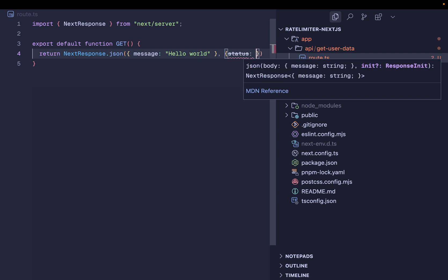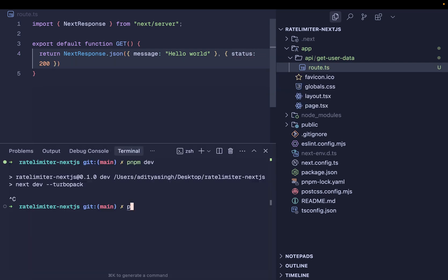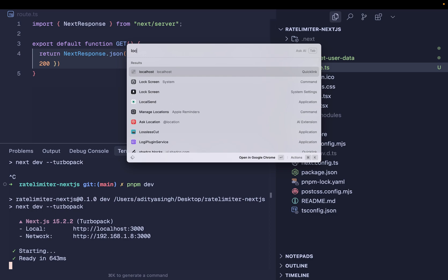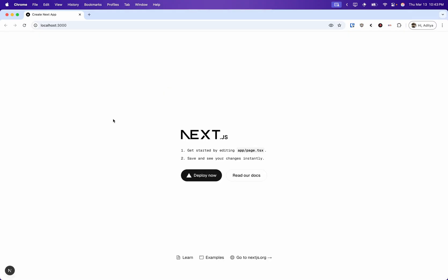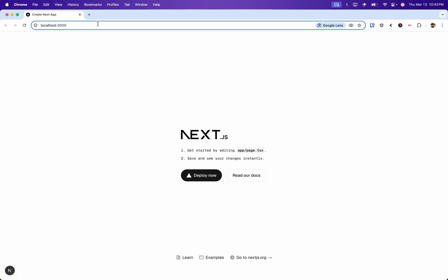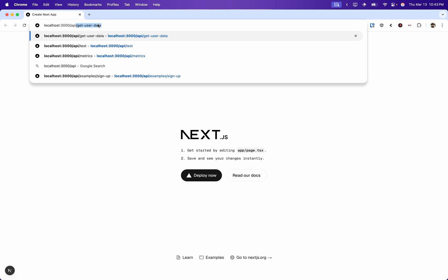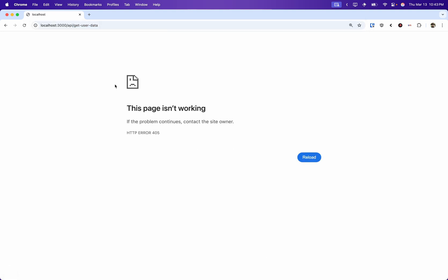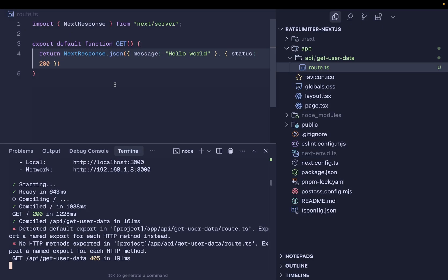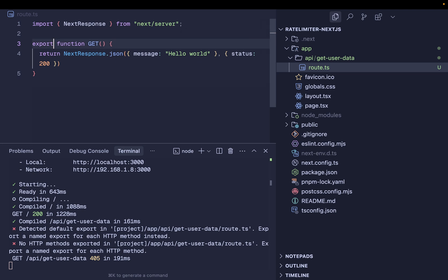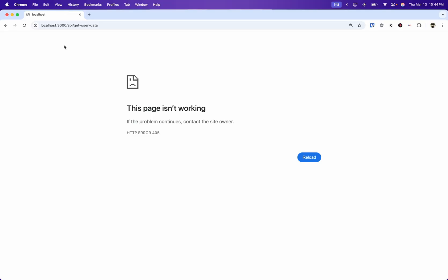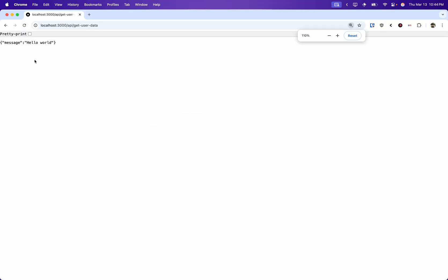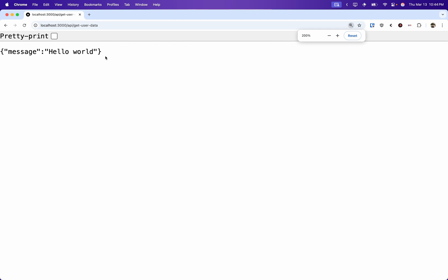I'll call NextResponse.json and return 'hello world' for now. You can also pass a status code like this. I'll start the development server and open localhost:3000 in the browser. Let's try accessing the API endpoint at /api/get-user-data. I'm getting HTTP error 405 — I've done something wrong. It seems I used 'export default function' — this should just be 'export function GET'. I'll save it and reload.